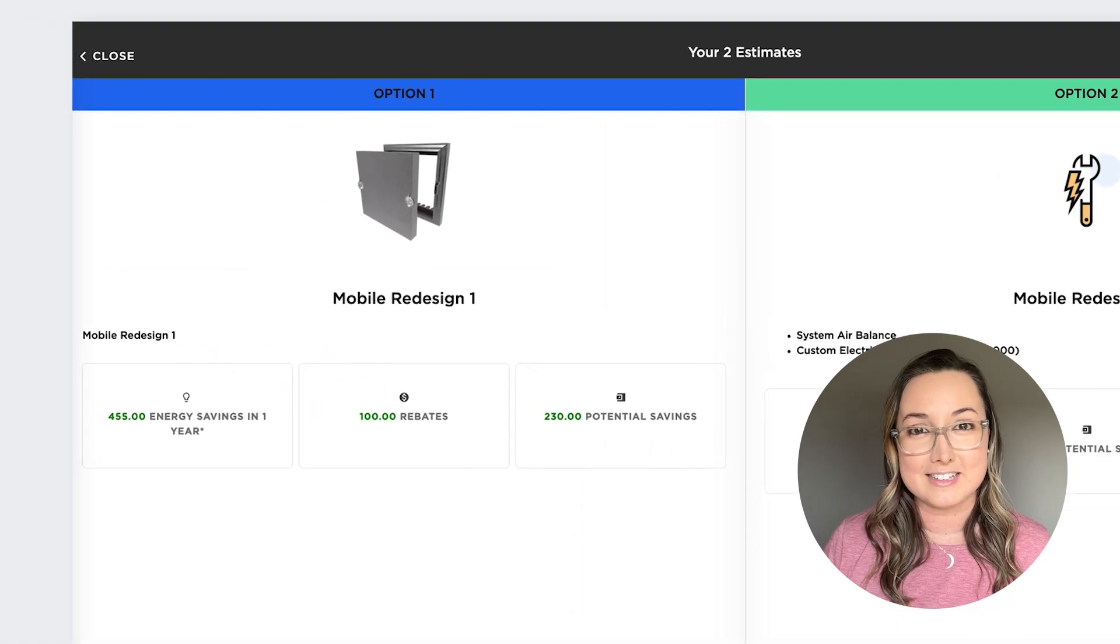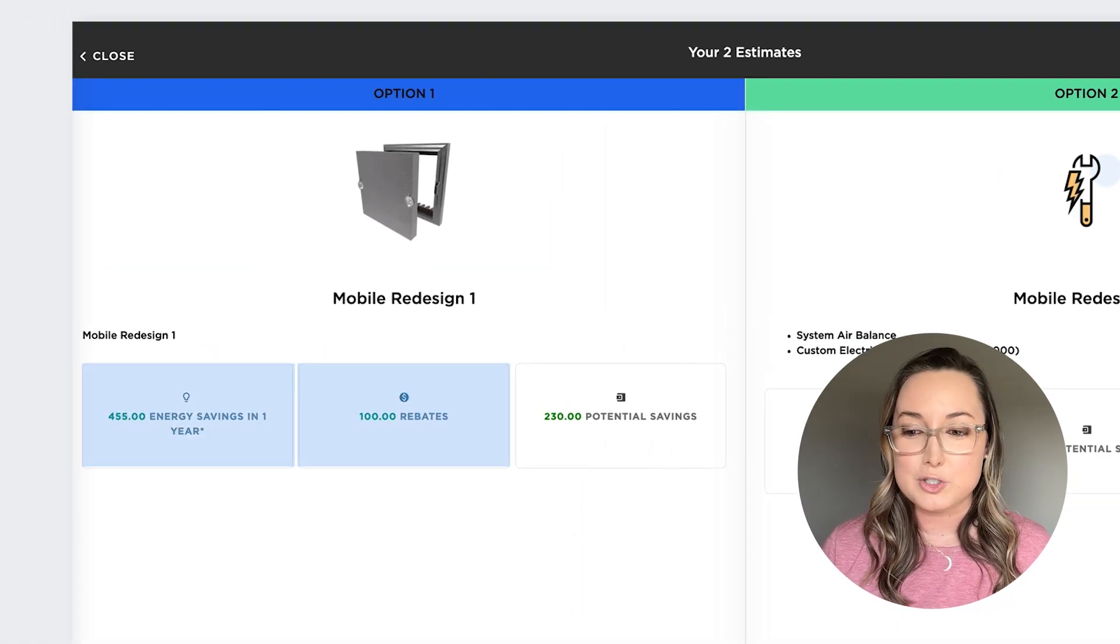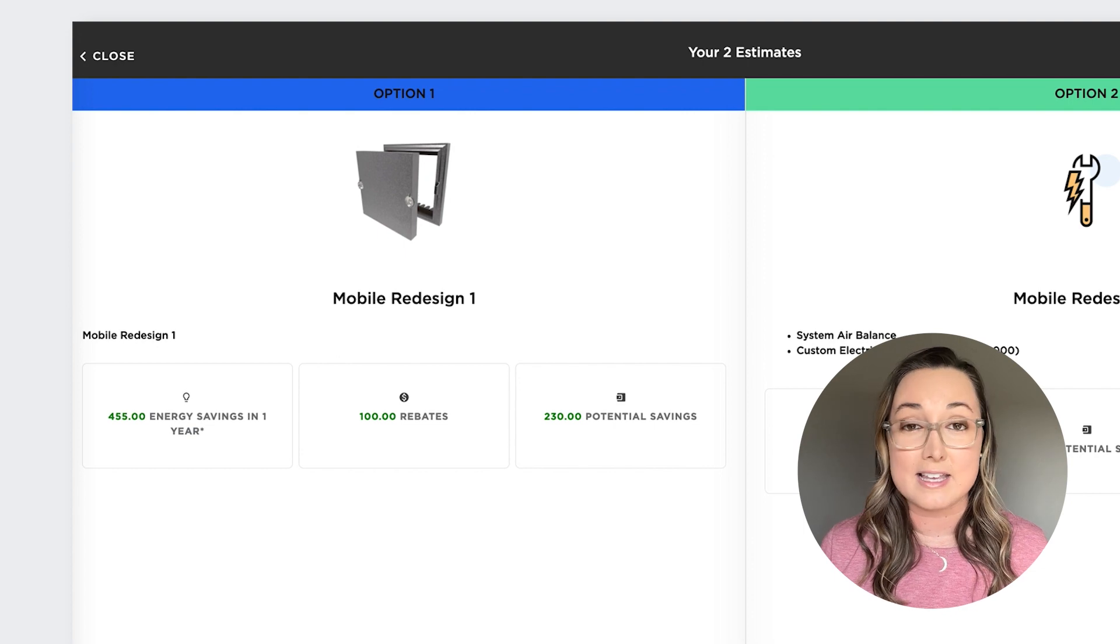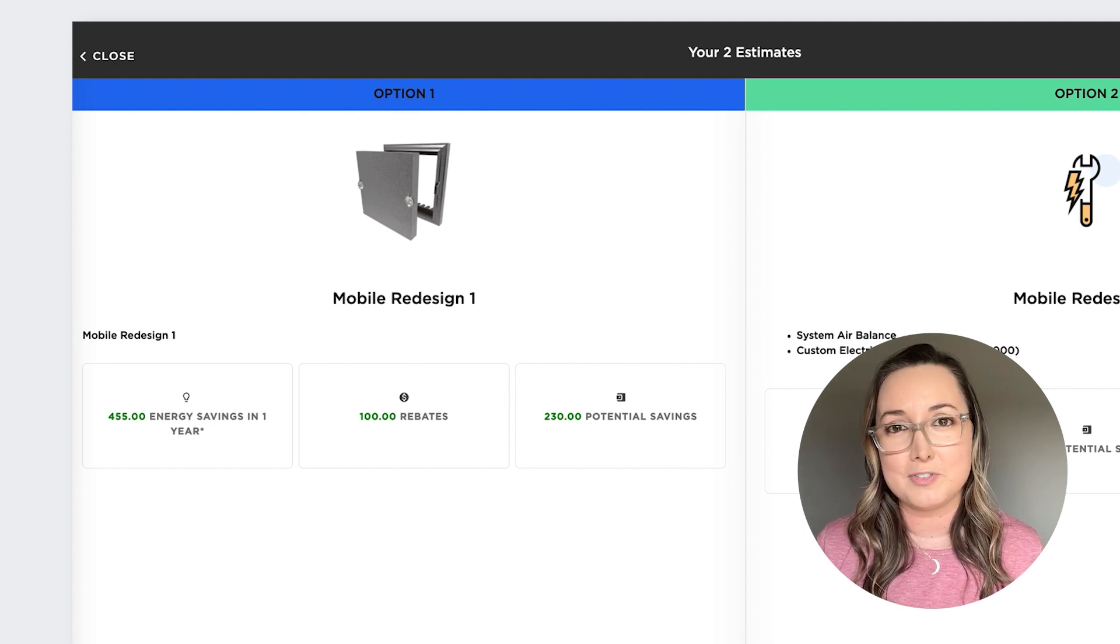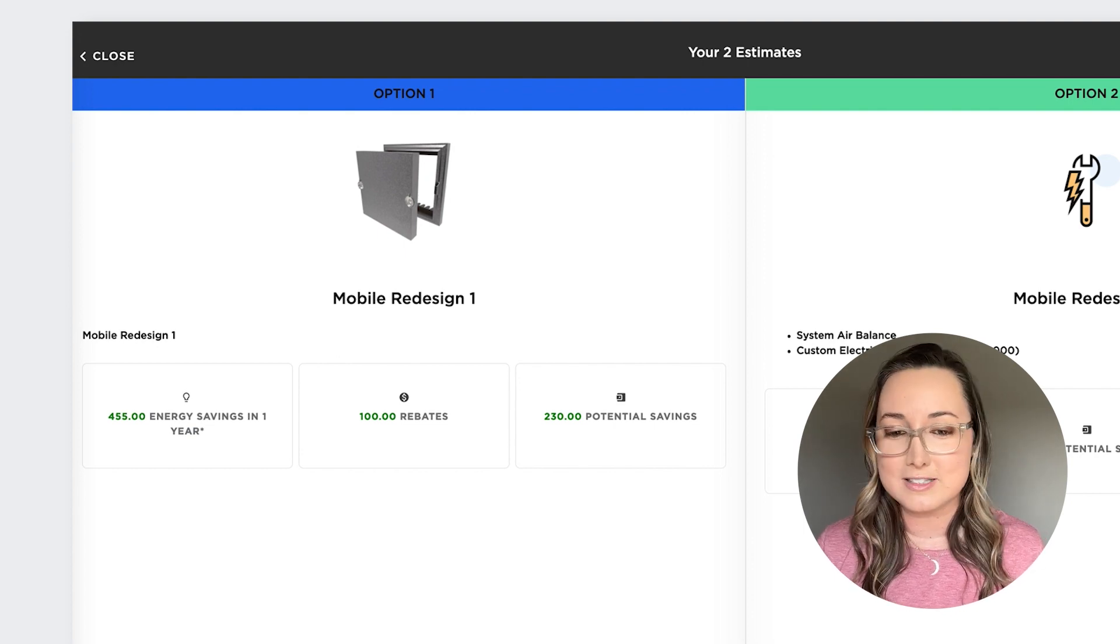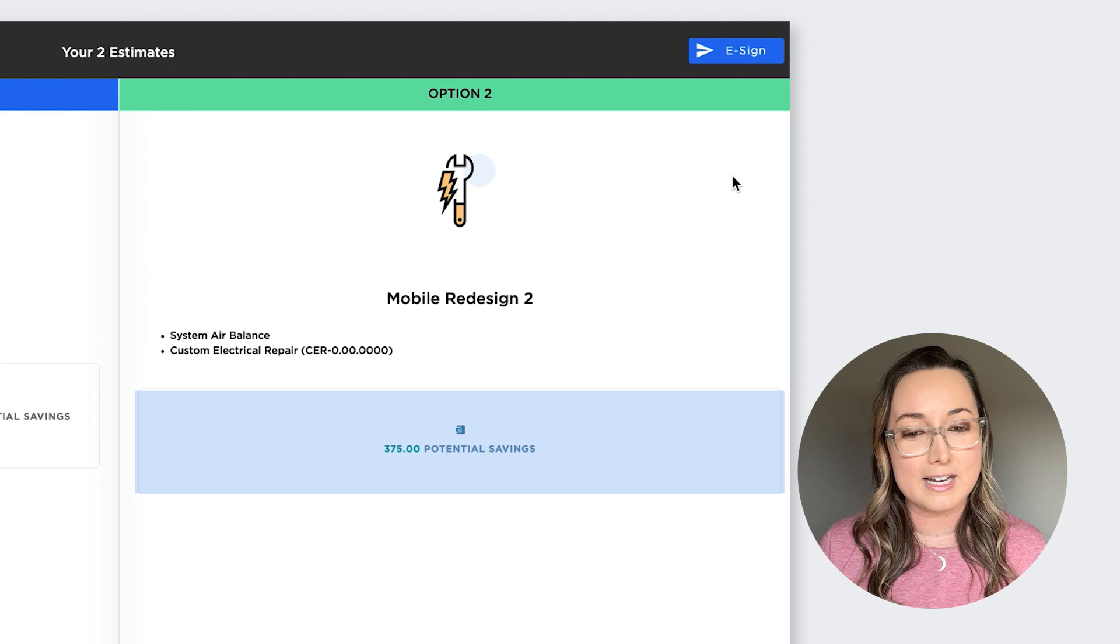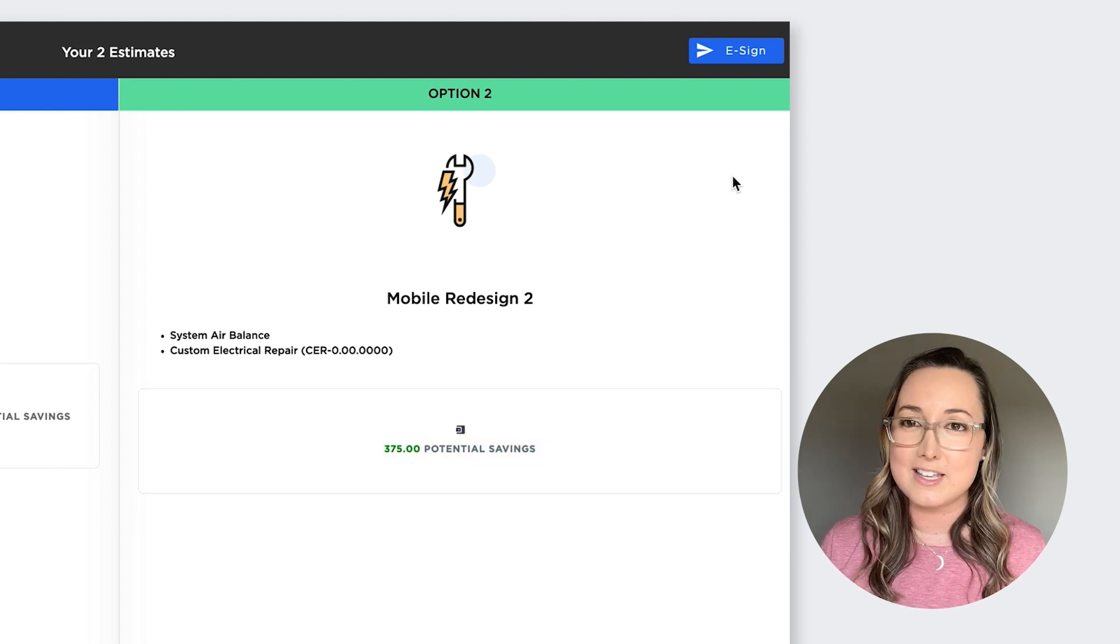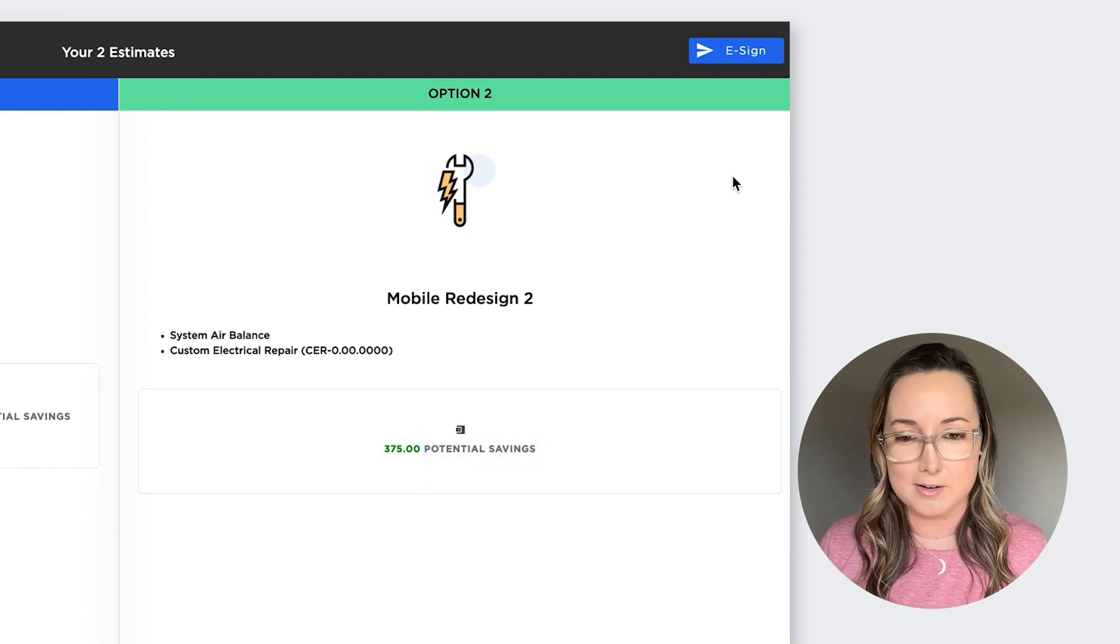As you can see on the left hand side of the screen, those extra boxes have been added showing your rebates and energy savings. And if you don't end up filling out those fields, then it'll look like what you can see on the right hand side, which just shows the potential savings or the member savings if you already are a member.